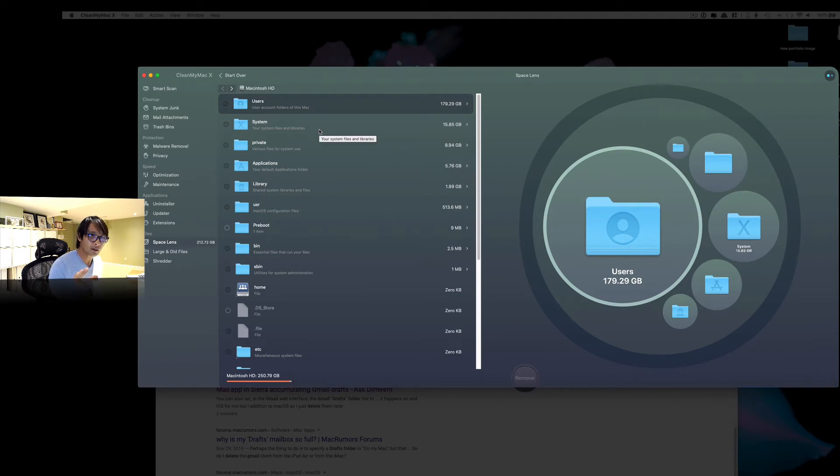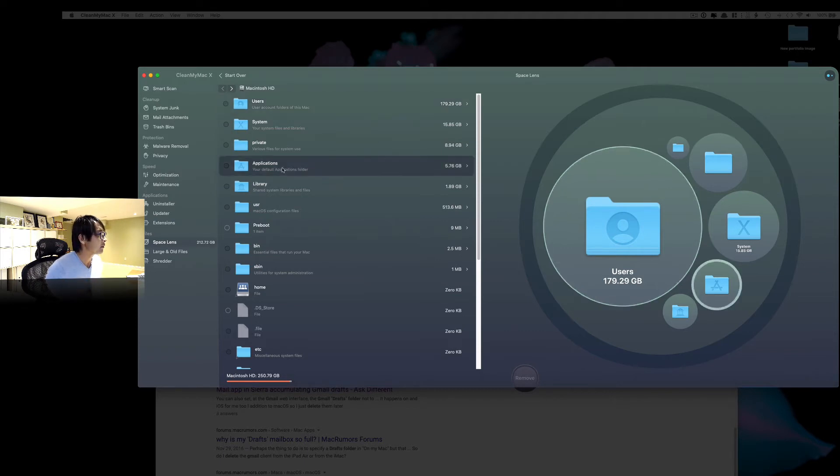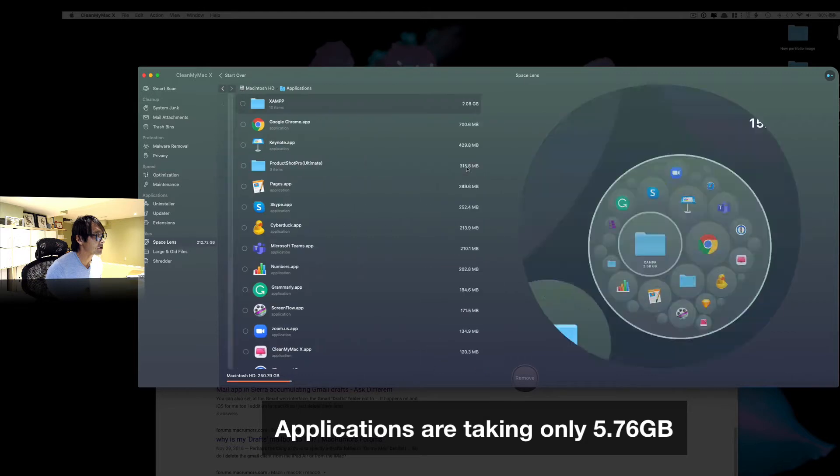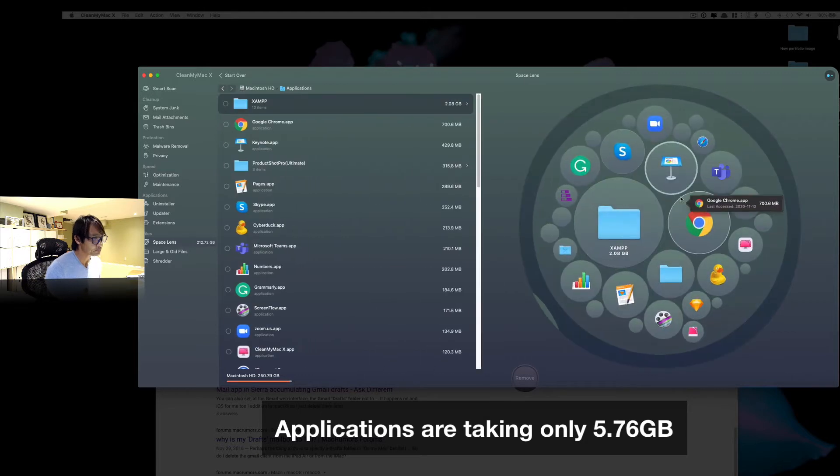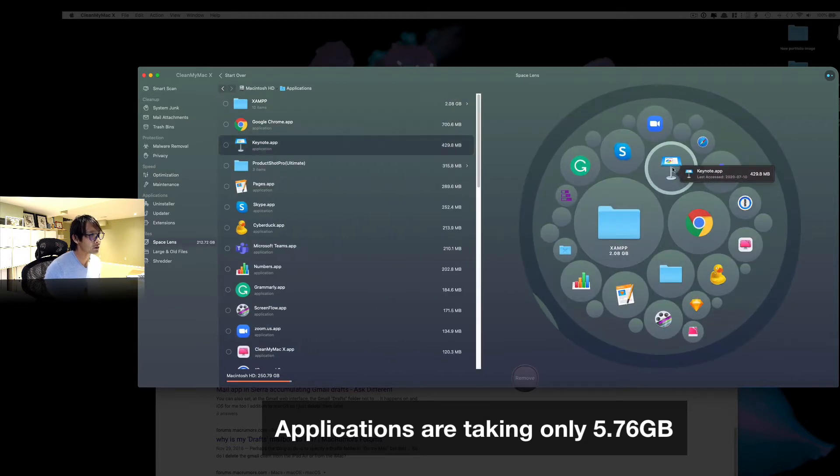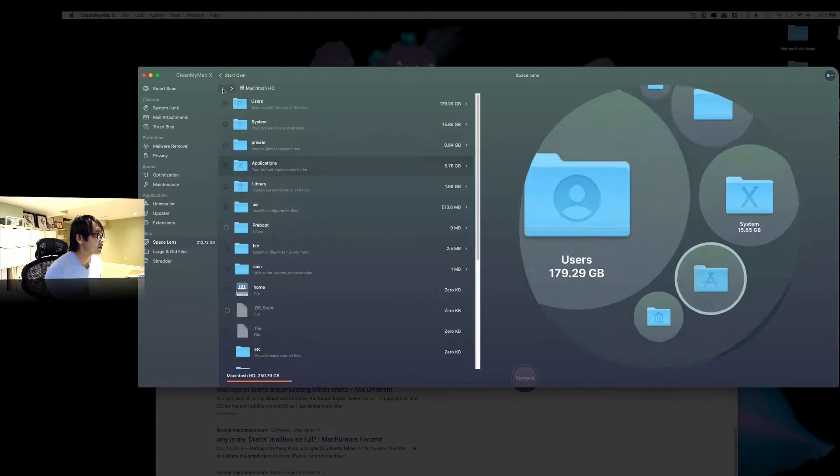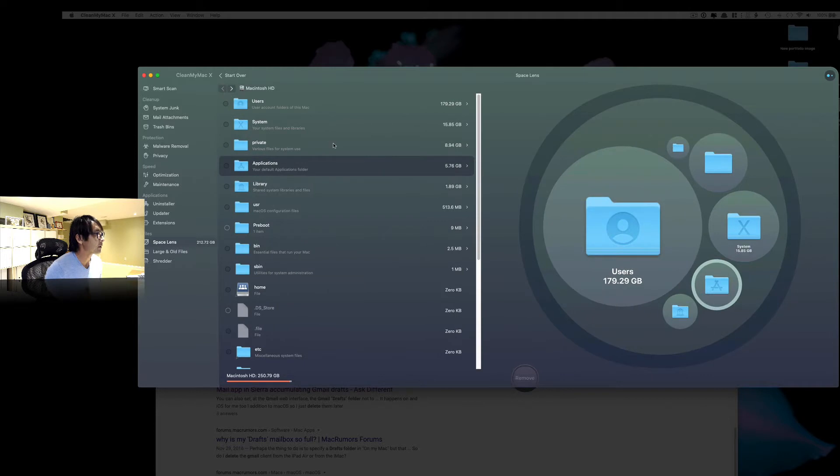Now, first I thought it's going to be applications because I have lots of apps. But my applications are only about 6GB. So it's not that much. So this is kind of cool. It tells you which app is taking up space. But my applications are only 6GB, so it's not a big deal.